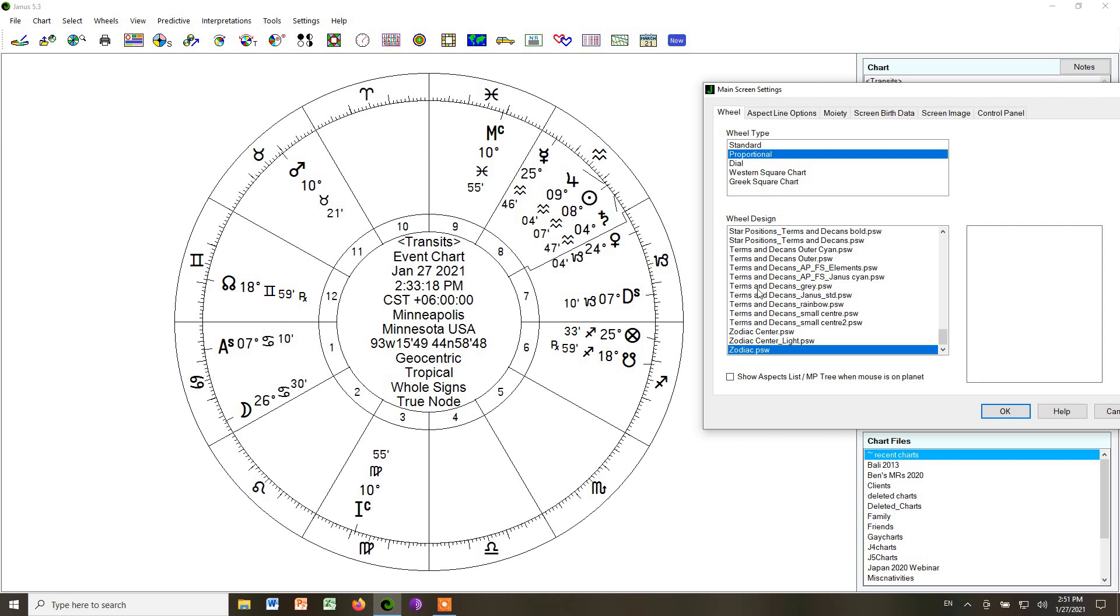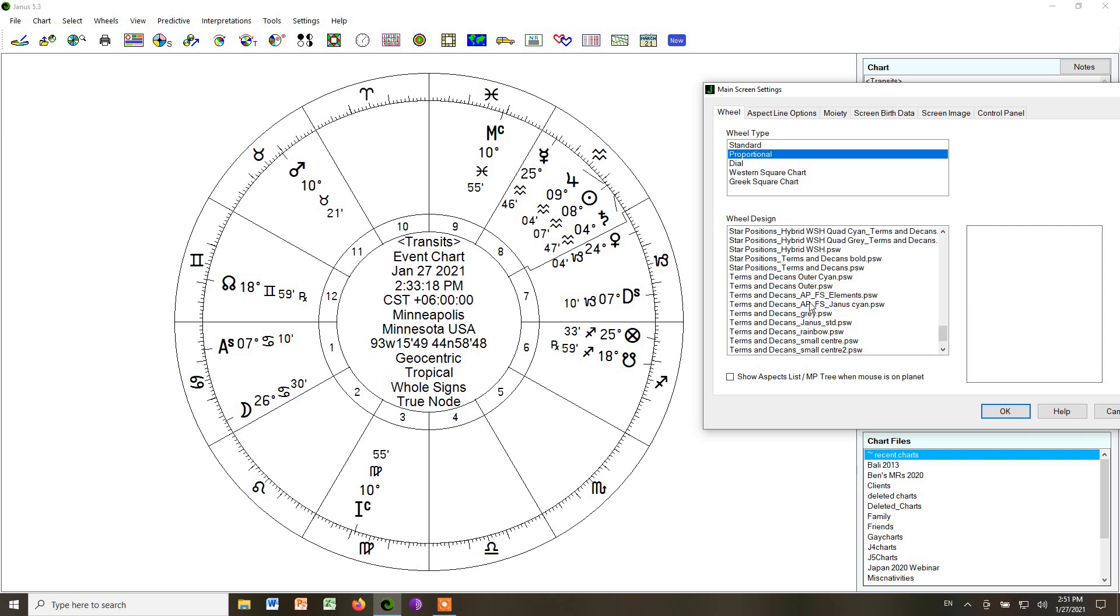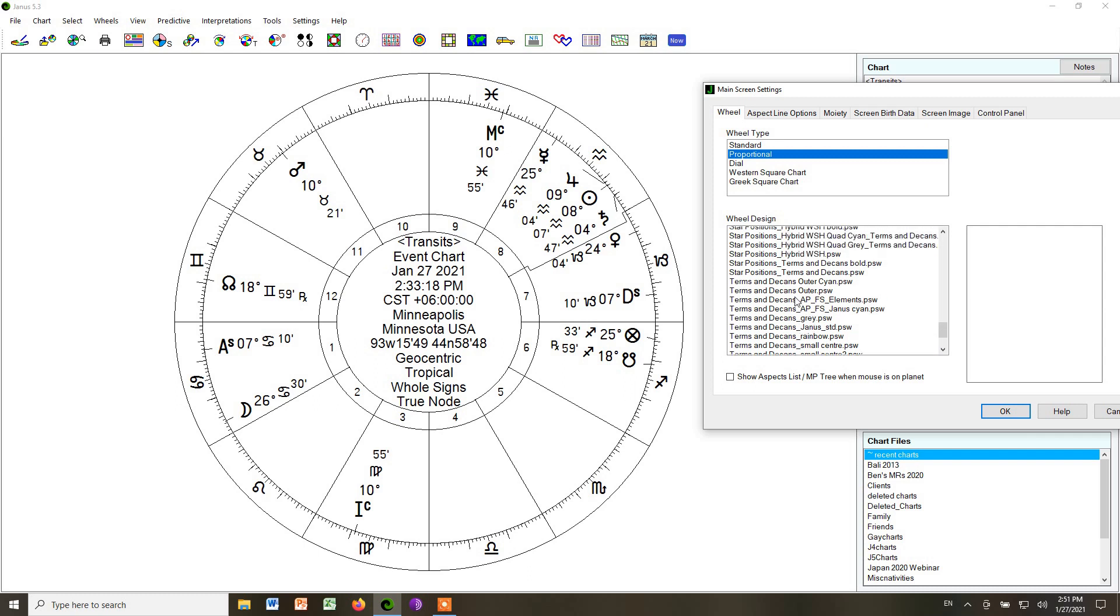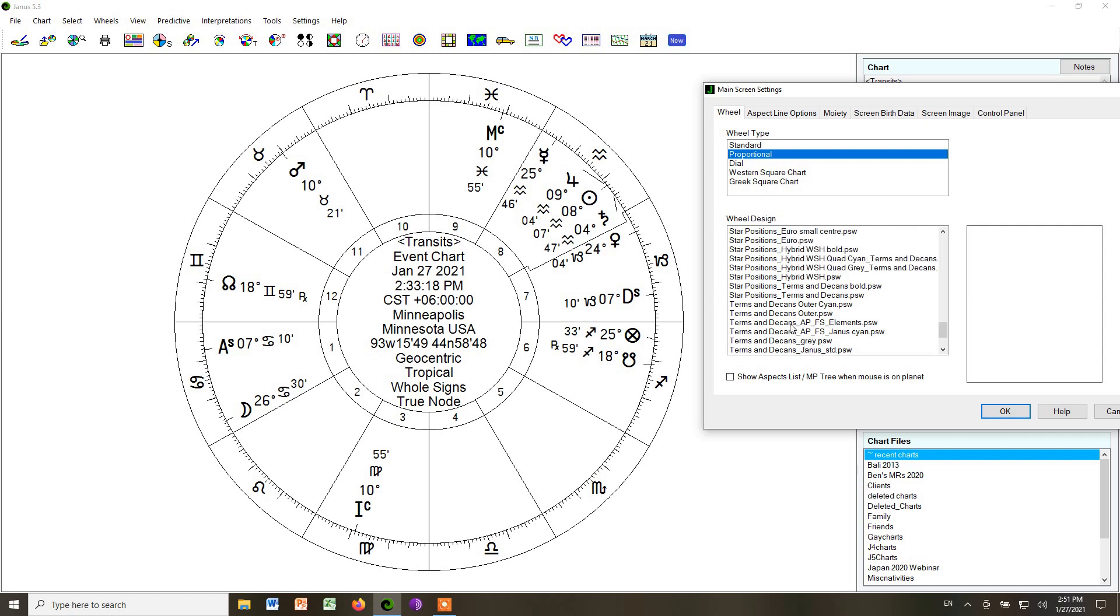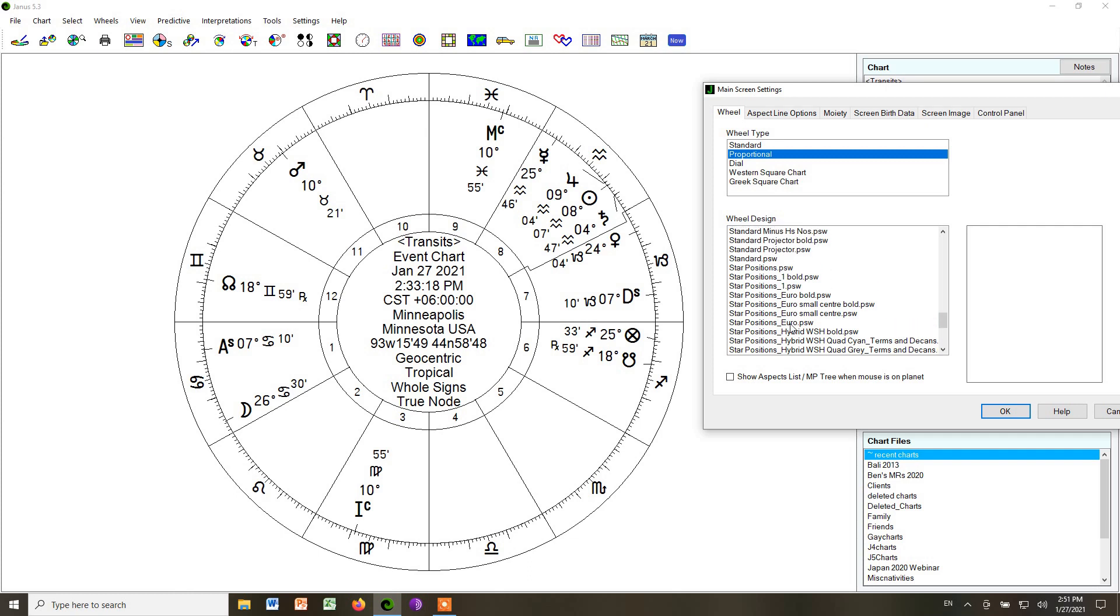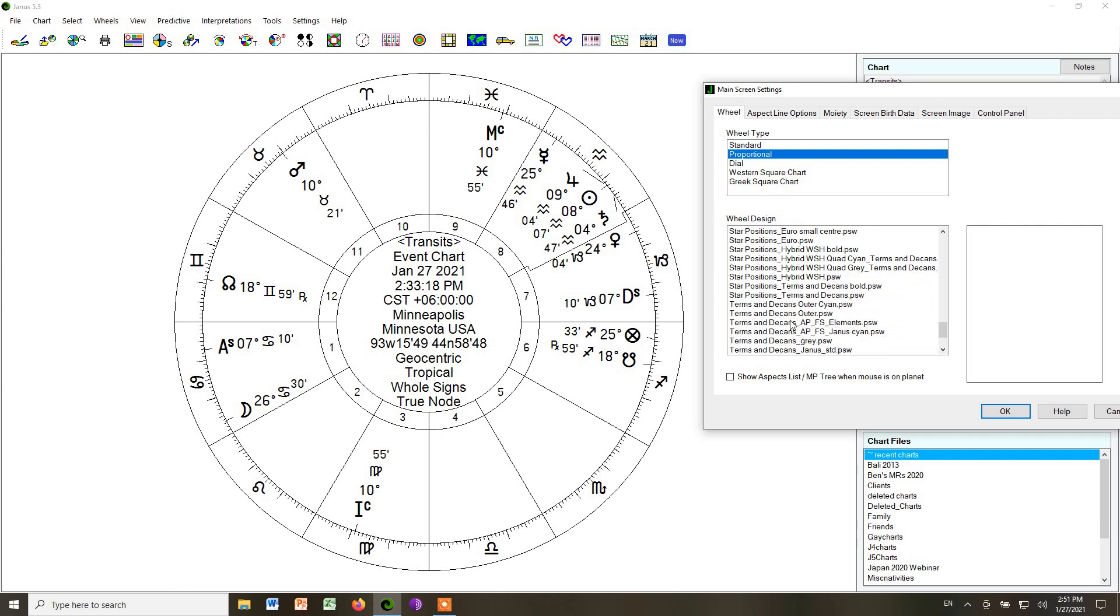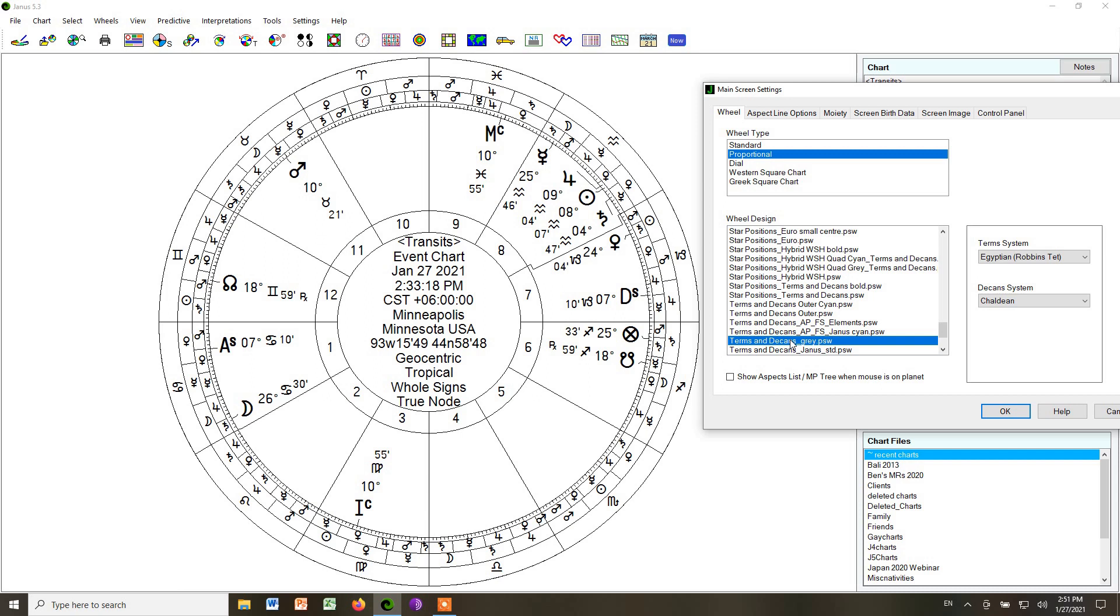At some point, we're going to put in some of the minor dignities. And when we do that, you can choose Terms and Decans Gray. Now, what that does is it retains the whole signs. The angles are still where they are. Planets are where they are. It's still a whole sign chart.